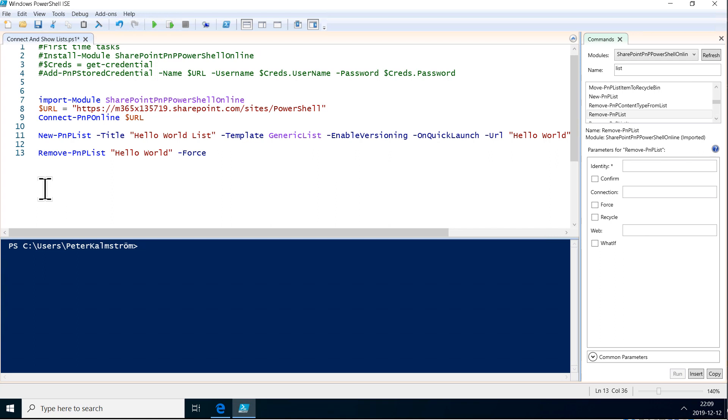Hi, I'm Peter Kalmstrom of Kalmstrom.com Business Solutions. In this demonstration, I will show you how to start working with functions. Functions are a fundamental building block of all programming languages, and PowerShell is a programming language. So I want to show you now how to do that.